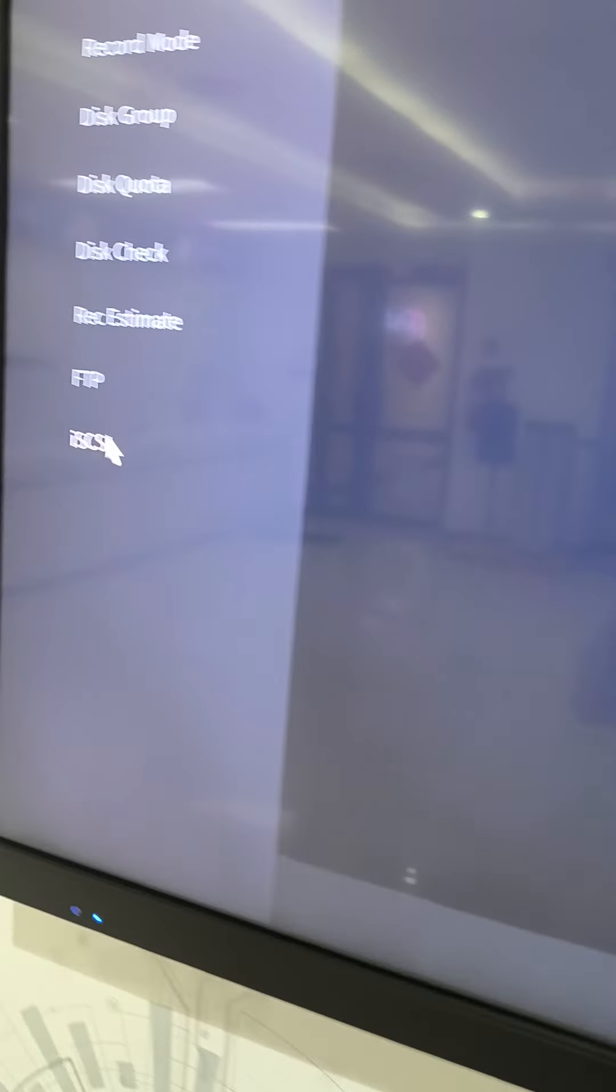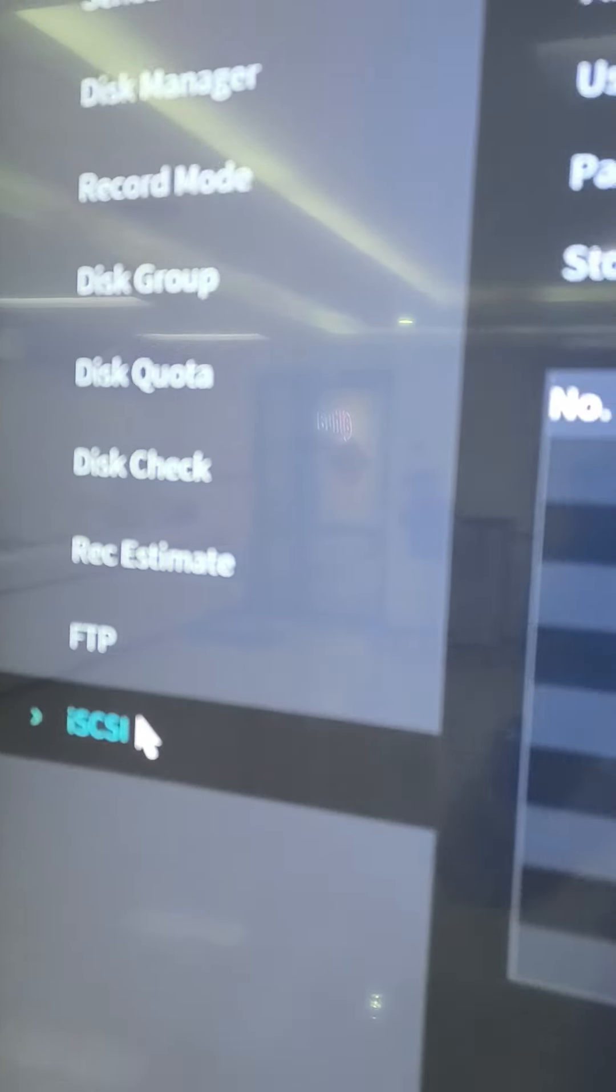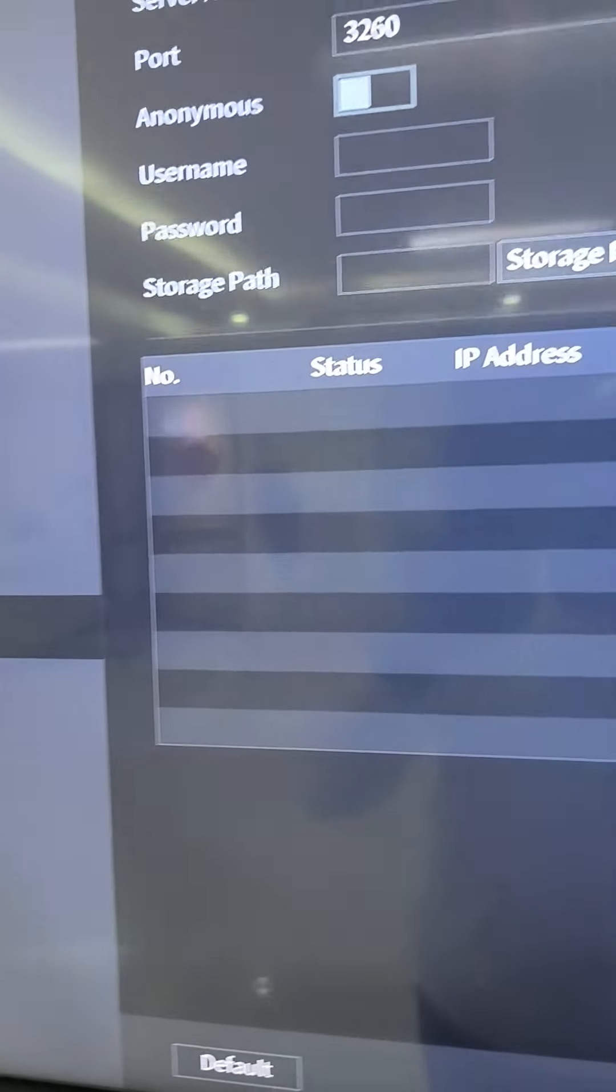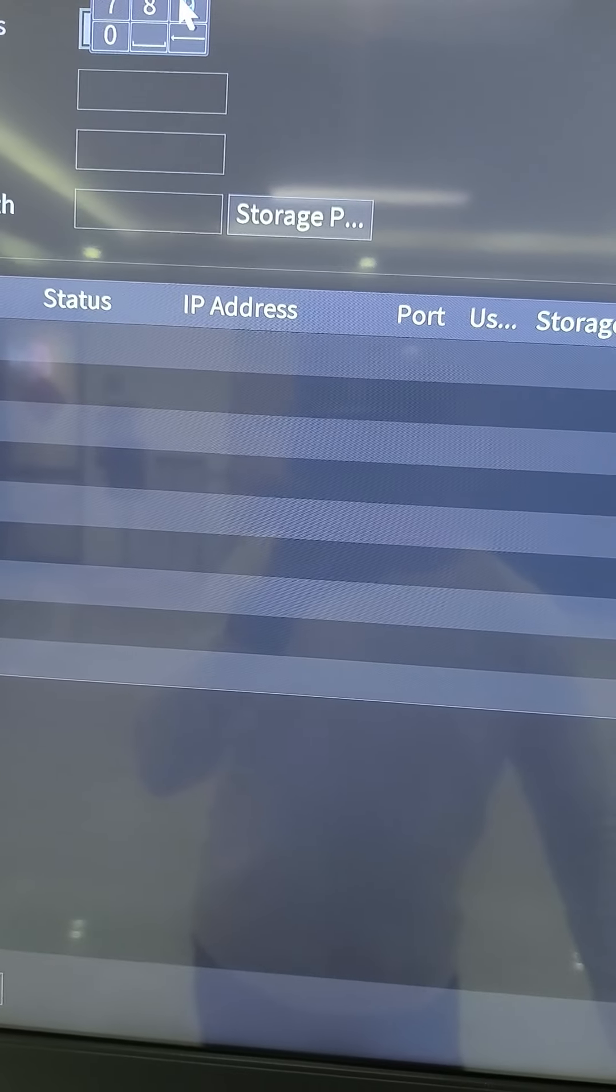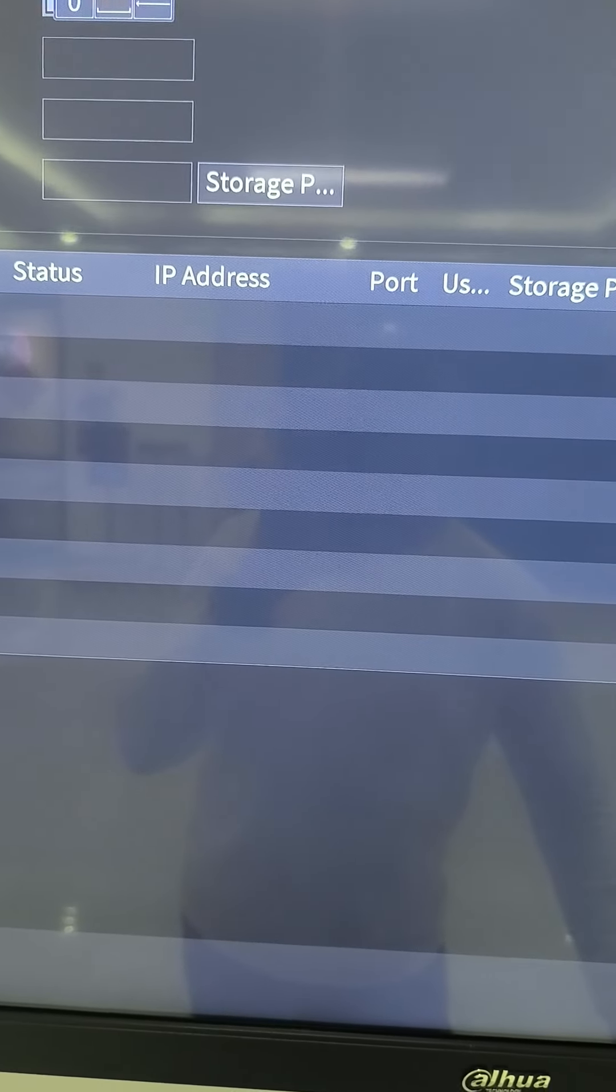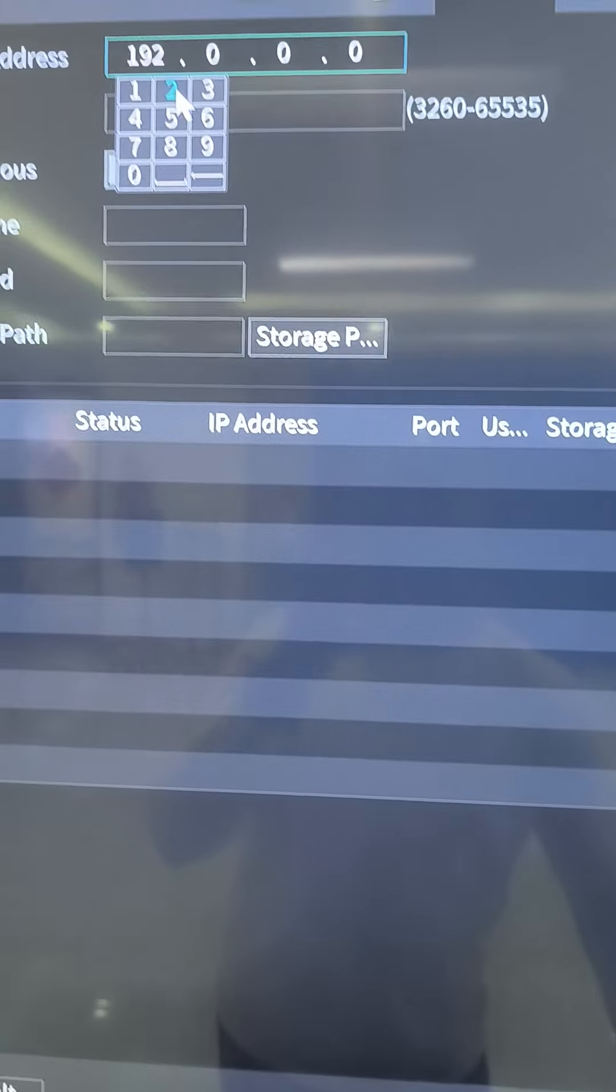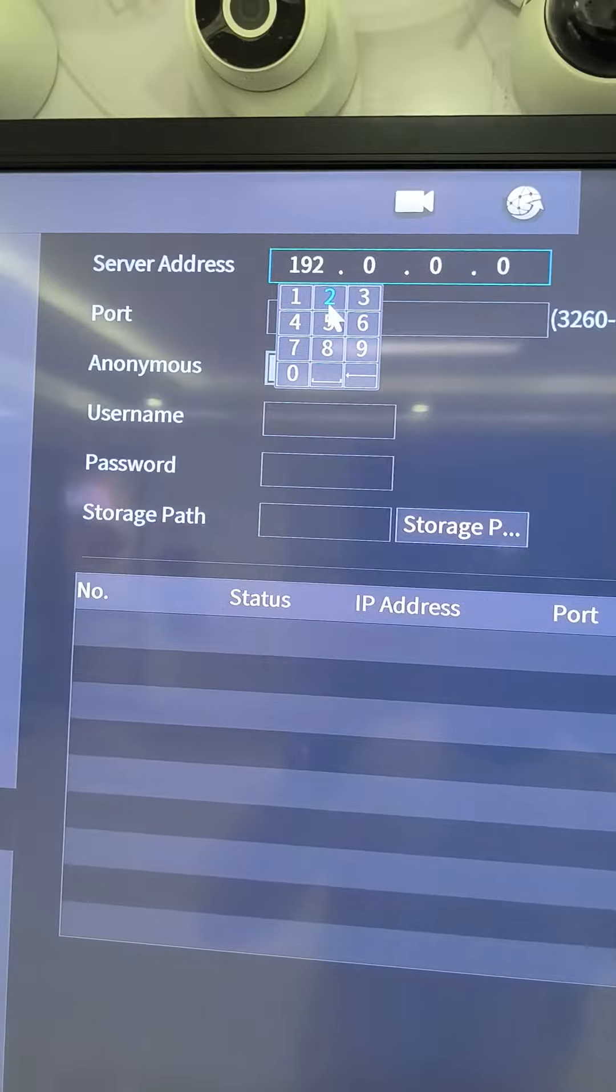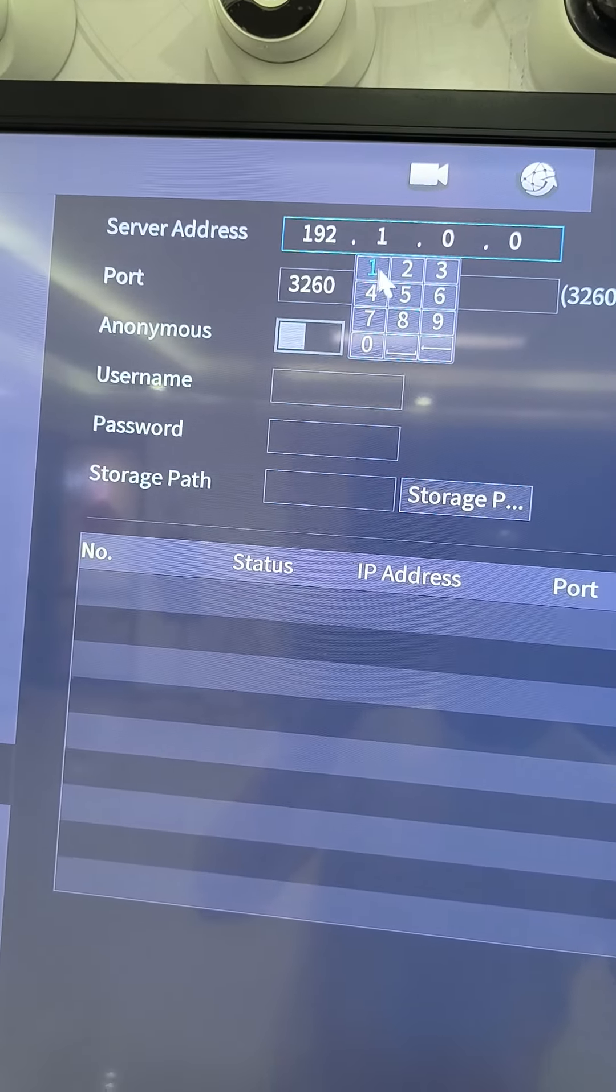In storage, I'll come to a function called discuss, that is where we provision the network disk. Then I input the IP address, the IP address of my storage disk.